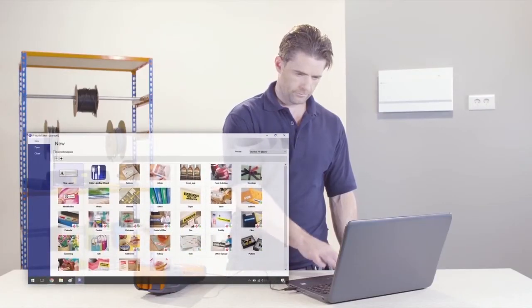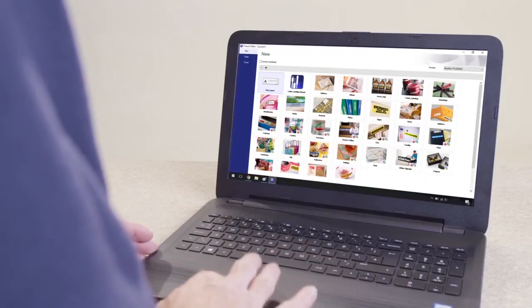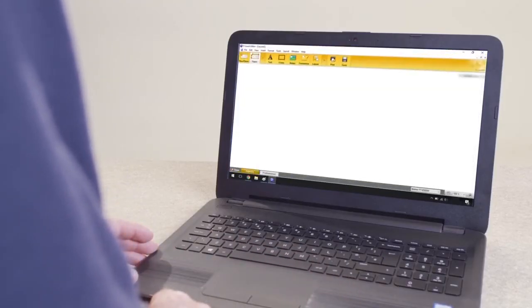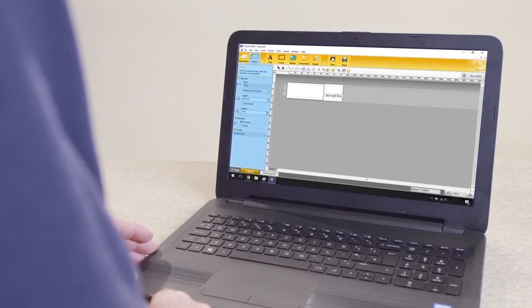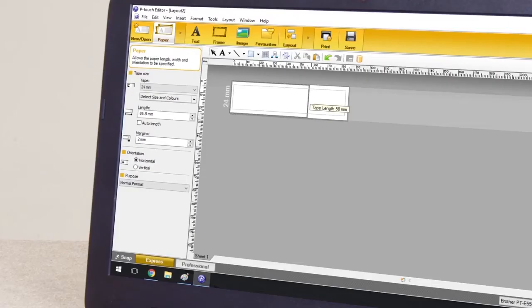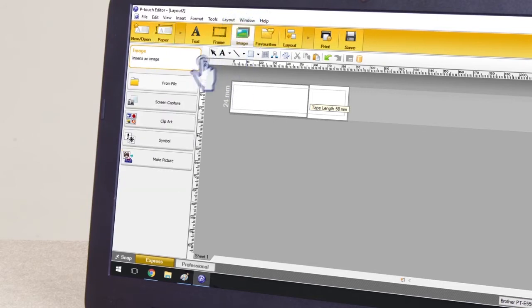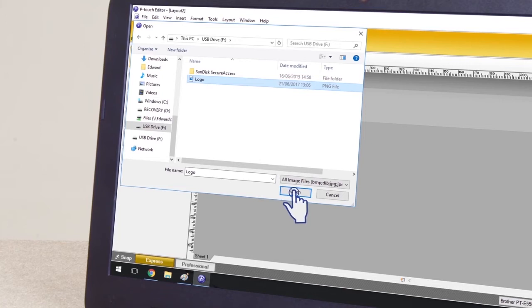Click New Layout. You can set the dimensions for your new label using the Paper button. To import your logo image, click on the Image button, select From File, navigate to the folder where your logo image is stored and click Open.